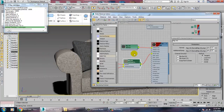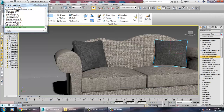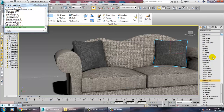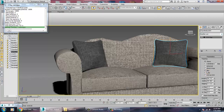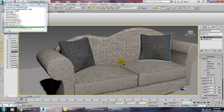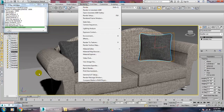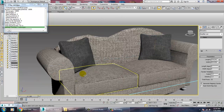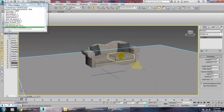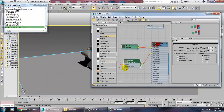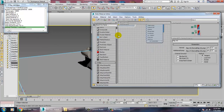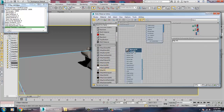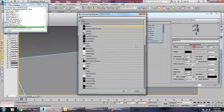Go into this and set up a UVW map, select this, go into Material and assign the same material. Give a UVW map and assign this. If you want to check it you can just render it to see how it looks — you can also just scale this.